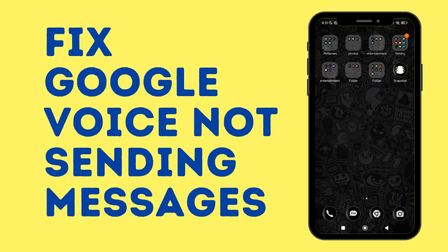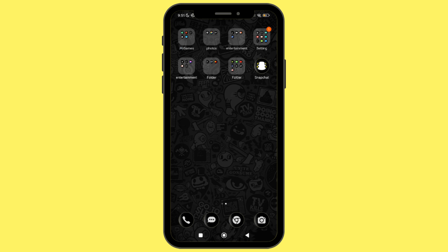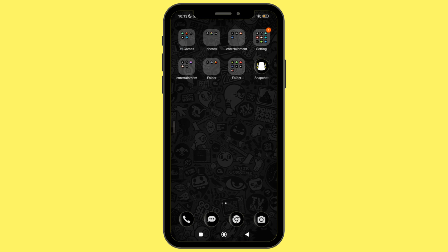How to fix the issue of Google Voice not sending messages. Hello everyone, welcome back to our channel. In this video, I will show you how you can easily fix the issue of Google Voice not sending messages. So without any delay, let's get into it.